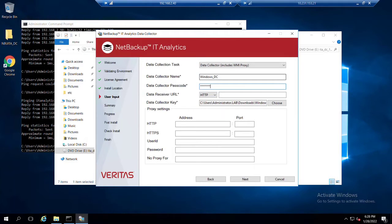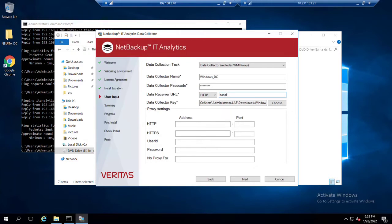We could actually go into the portal and look at that if we needed to. And last but not least would be our URL for the data receiver, IT analytics agent.rsv.lab for this environment.